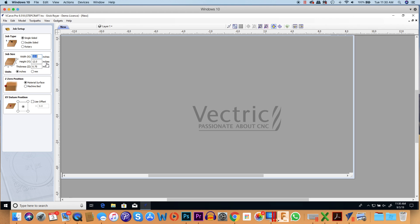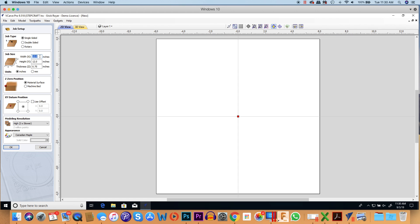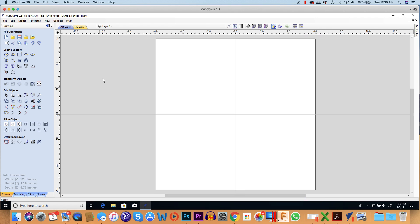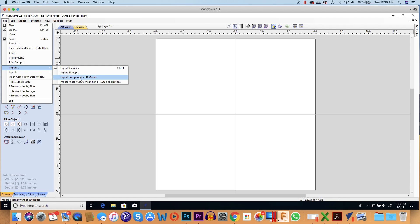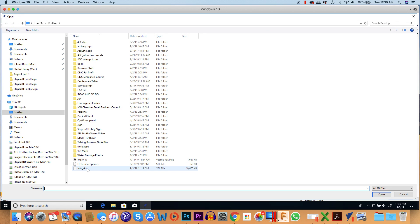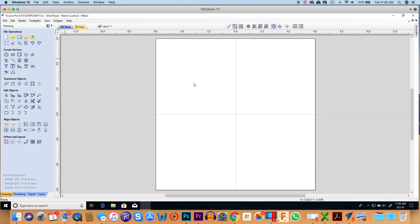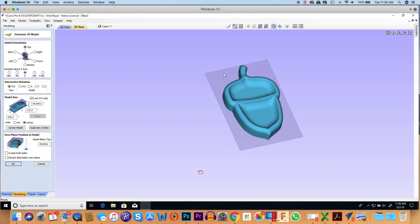I'm going to create a new file. I'm going to make the file 12 by 12 inches by three-quarters of an inch thick with an XY datum of the center. Next thing I'm going to do is import a component or 3D model, and I'm going to select the STL file of this acorn tray here.